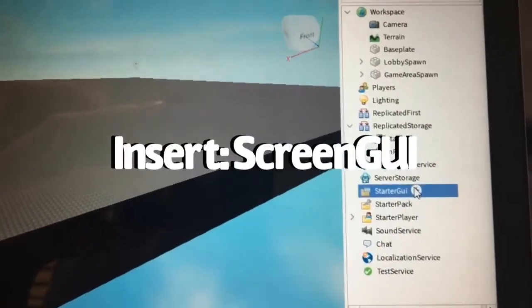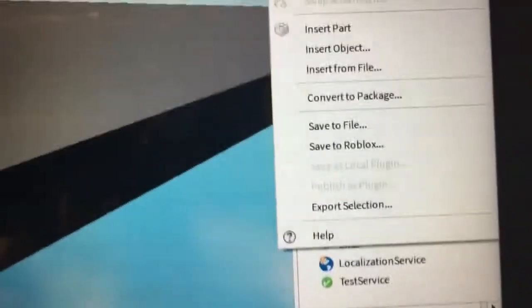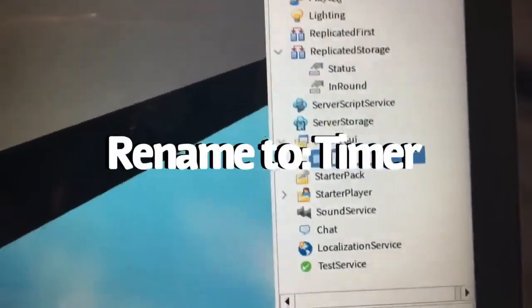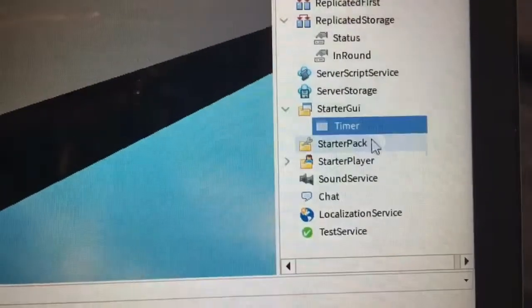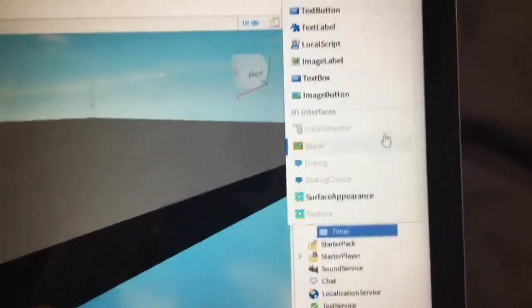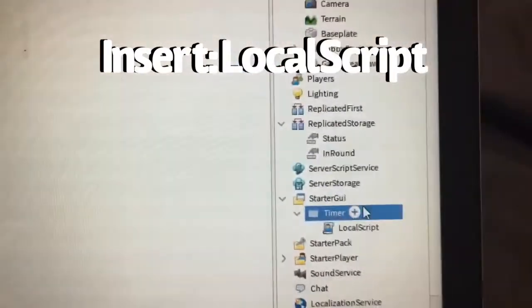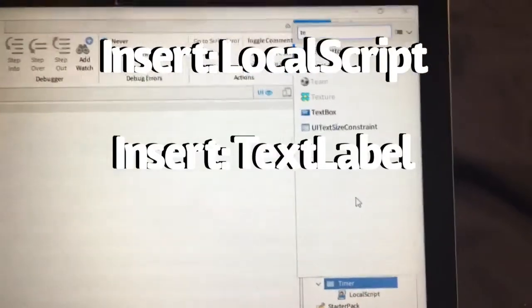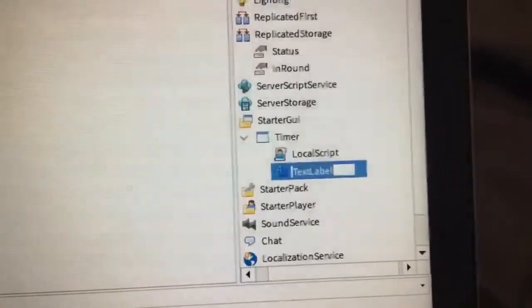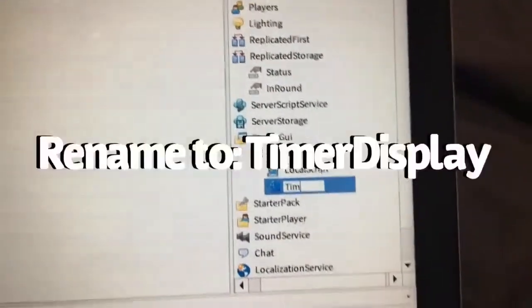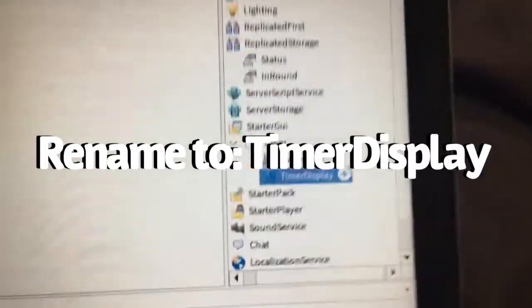Go to Starter GUI and insert a Screen GUI, then rename it to 'Timer' with a capital T. Inside of Timer, insert two things: first a Local Script, and then a Text Label. Leave the Local Script alone and only rename the Text Label to 'TimerDisplay' with a capital T and a capital D.